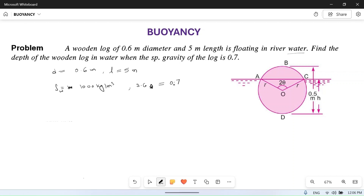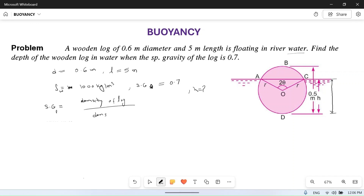The specific gravity of the wooden log is 0.7. We have to find depth h. Now, specific gravity is equal to density of log divided by density of water. So 0.7 equals density of log (rho_L) divided by 1000 kg per meter cube. Therefore, density of log rho_L equals 700 kg per meter cube.